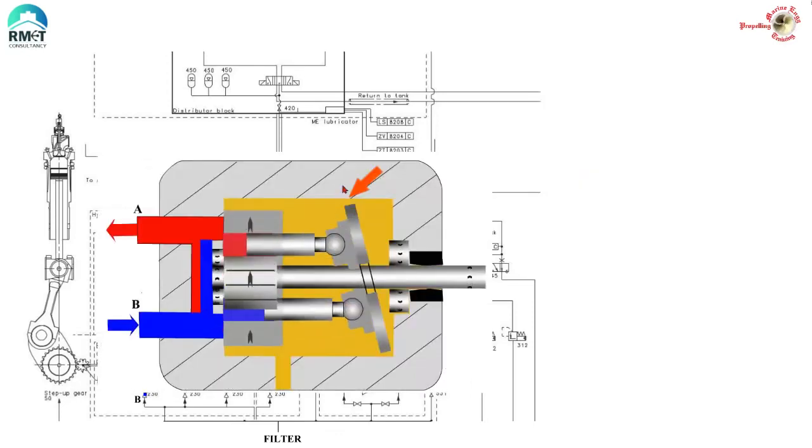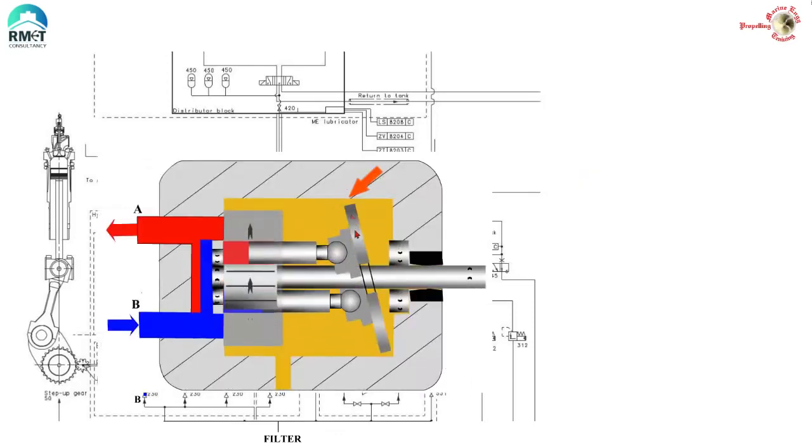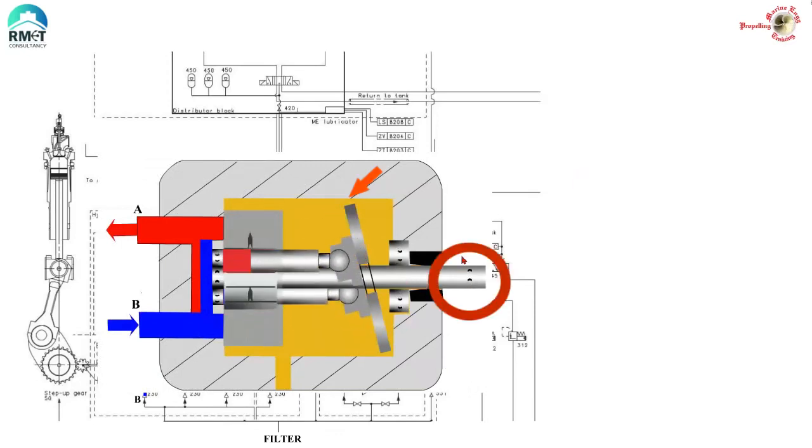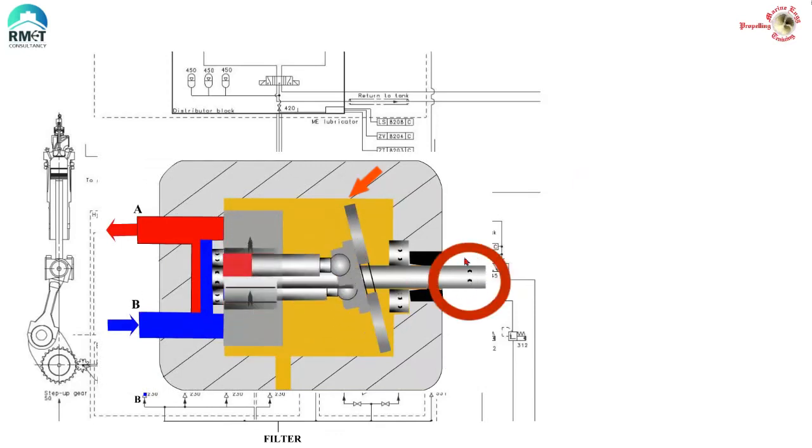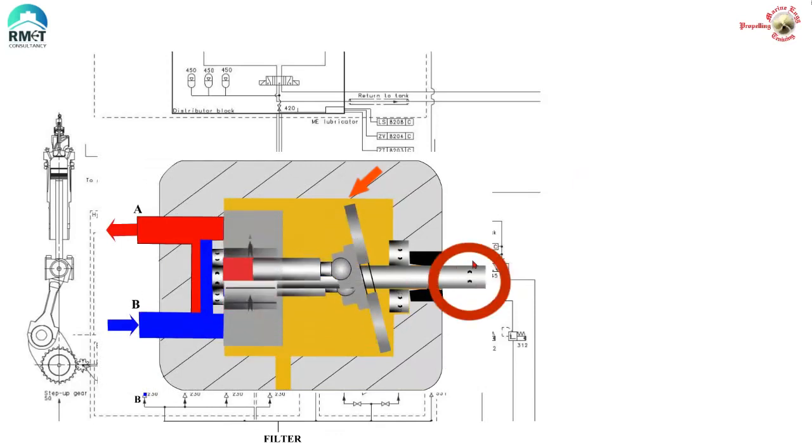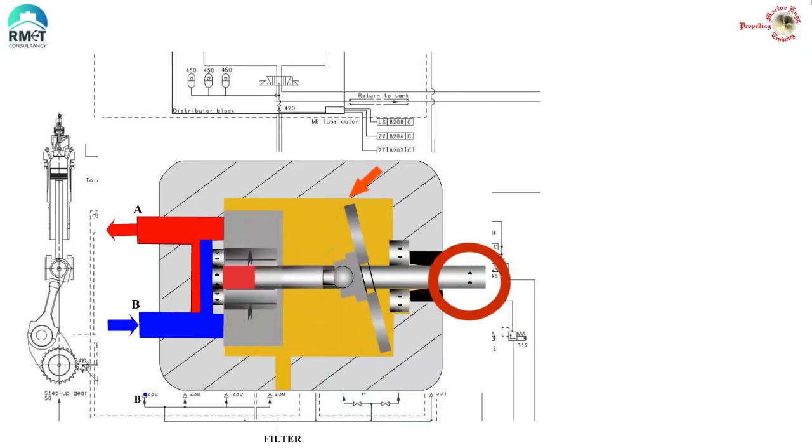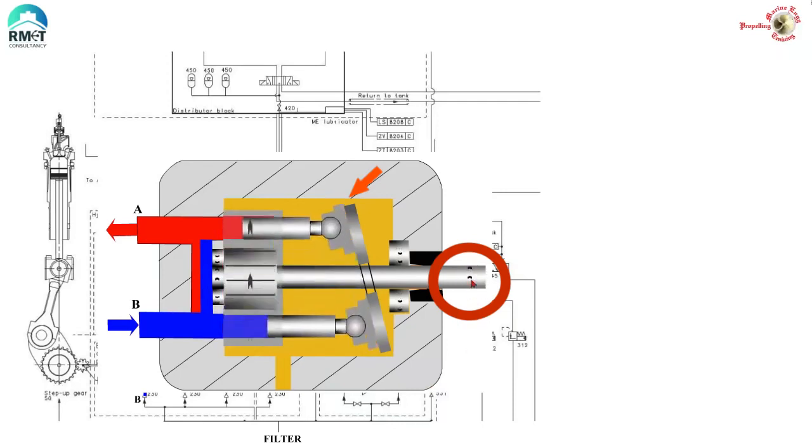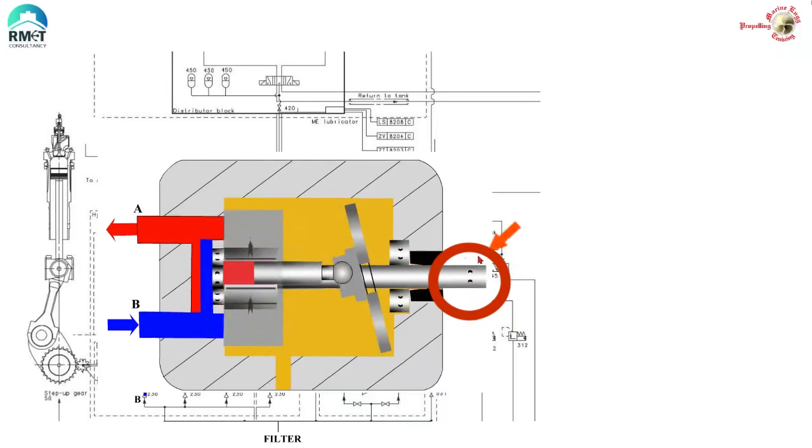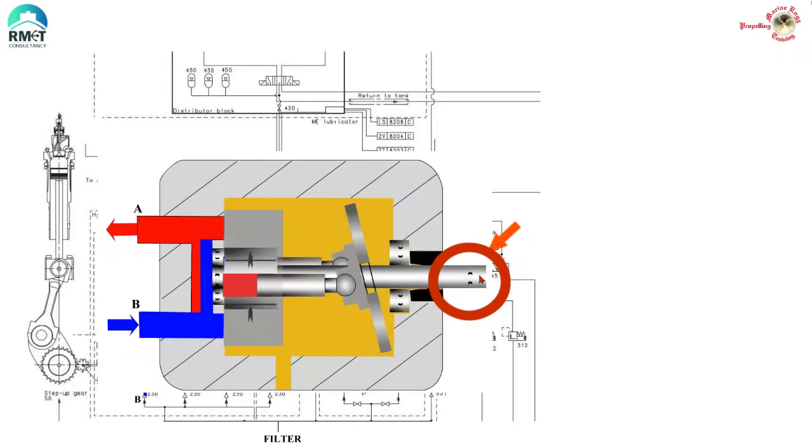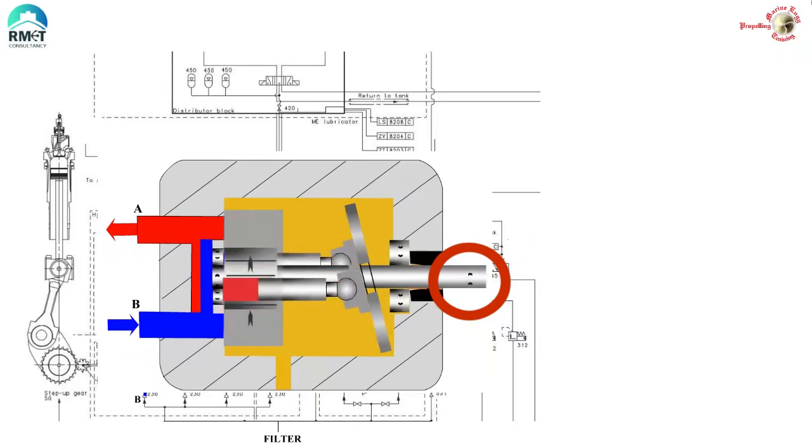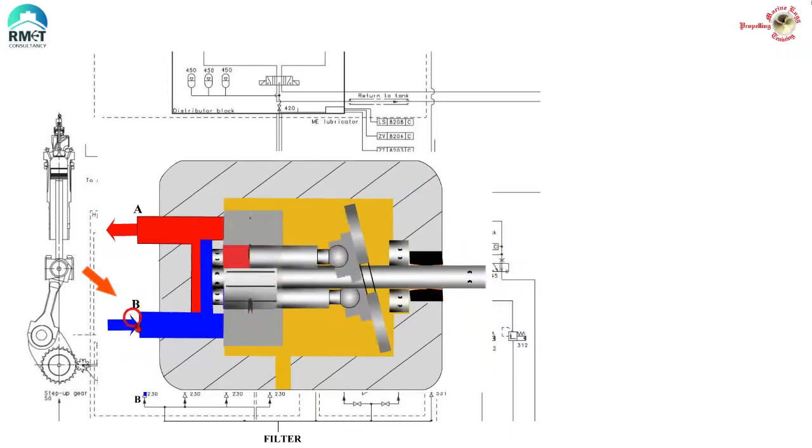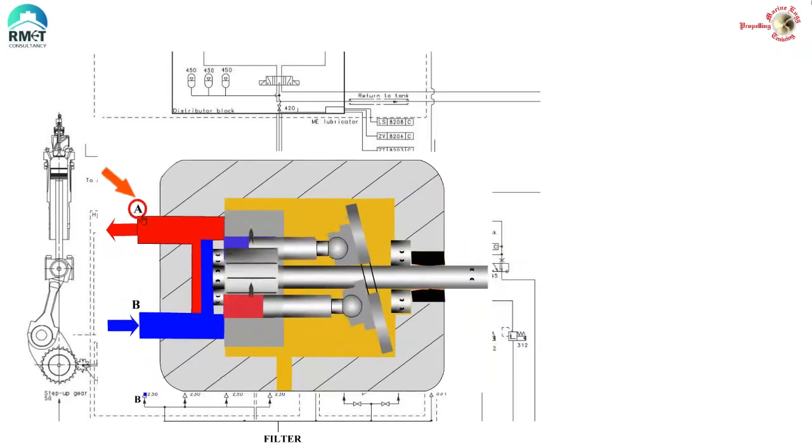Let us start with principle 1 for a variable delivery pump. Here you can see that with the swash plate swinging to the left and with the prime mover rotating the pump shaft in the clockwise direction, the pump is taking suction from the B side and discharging to the A side.